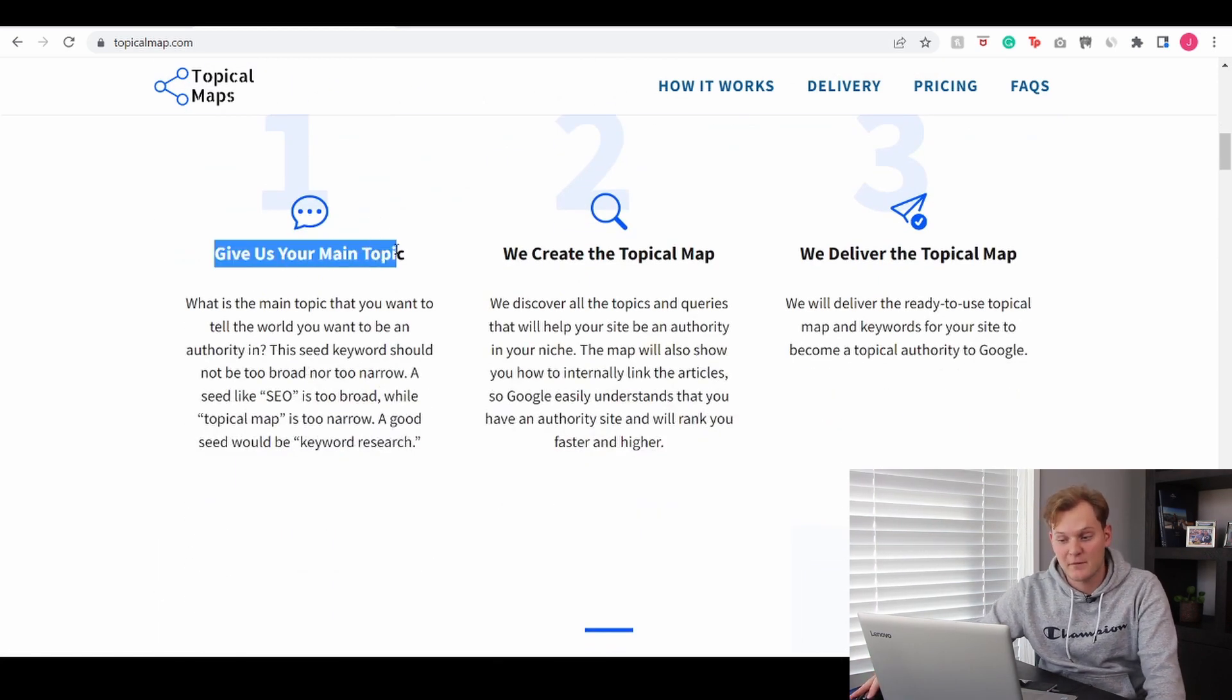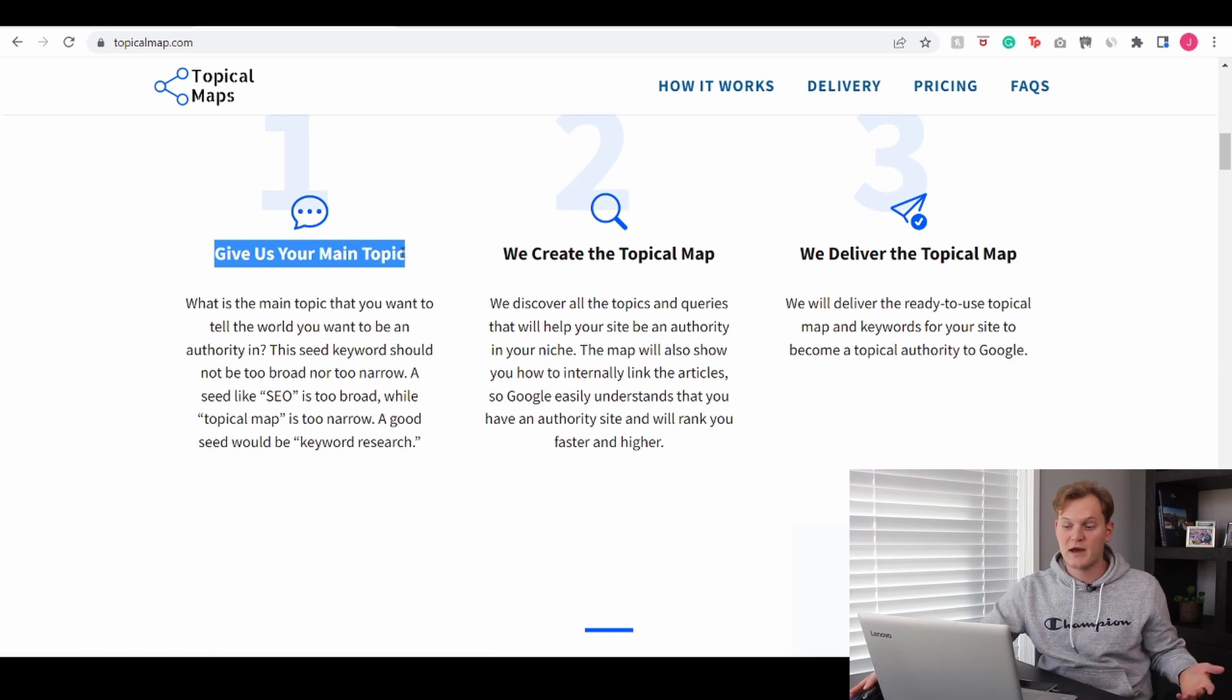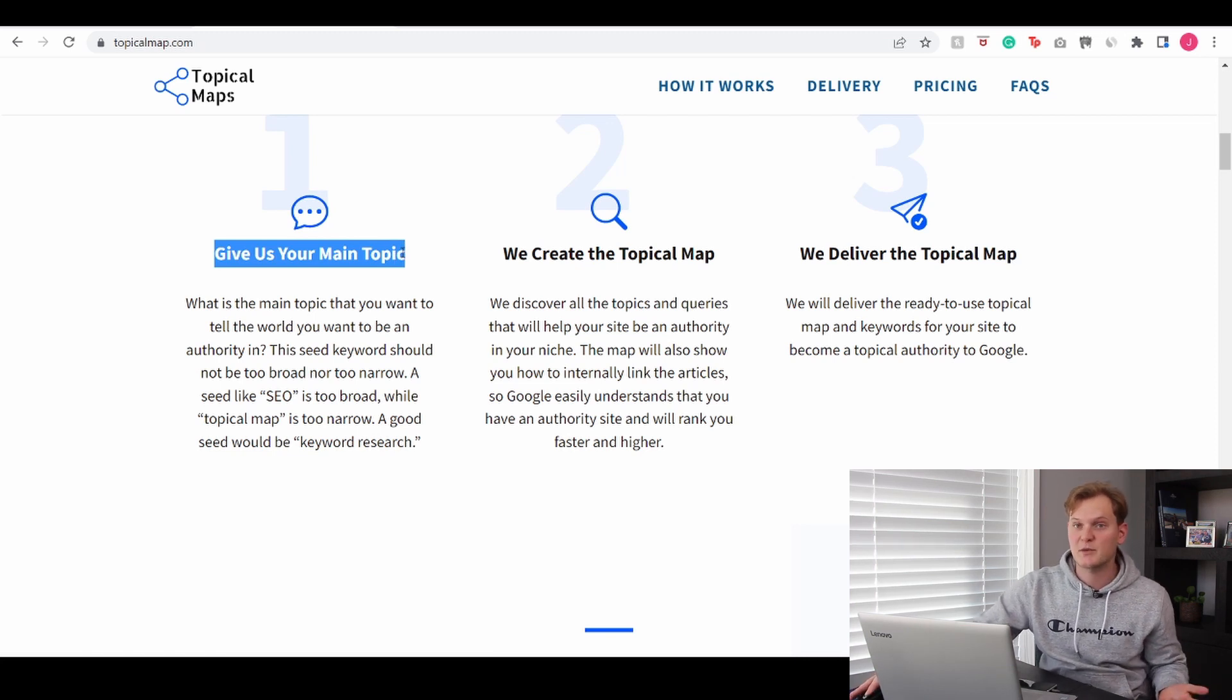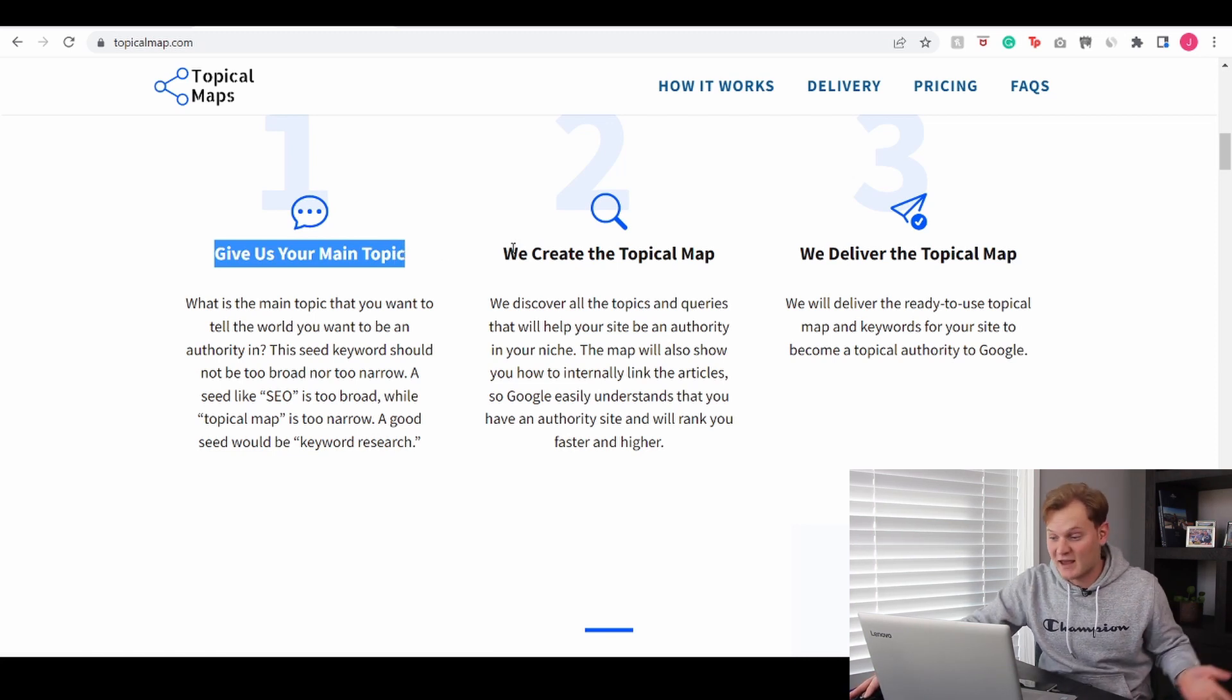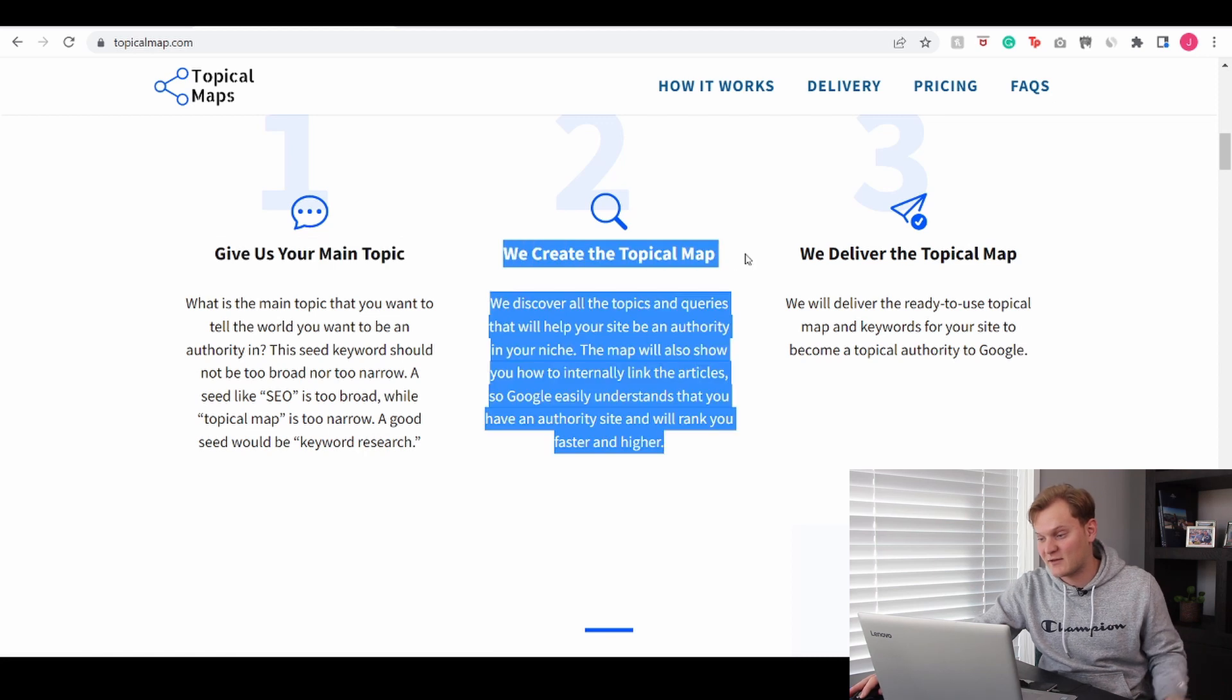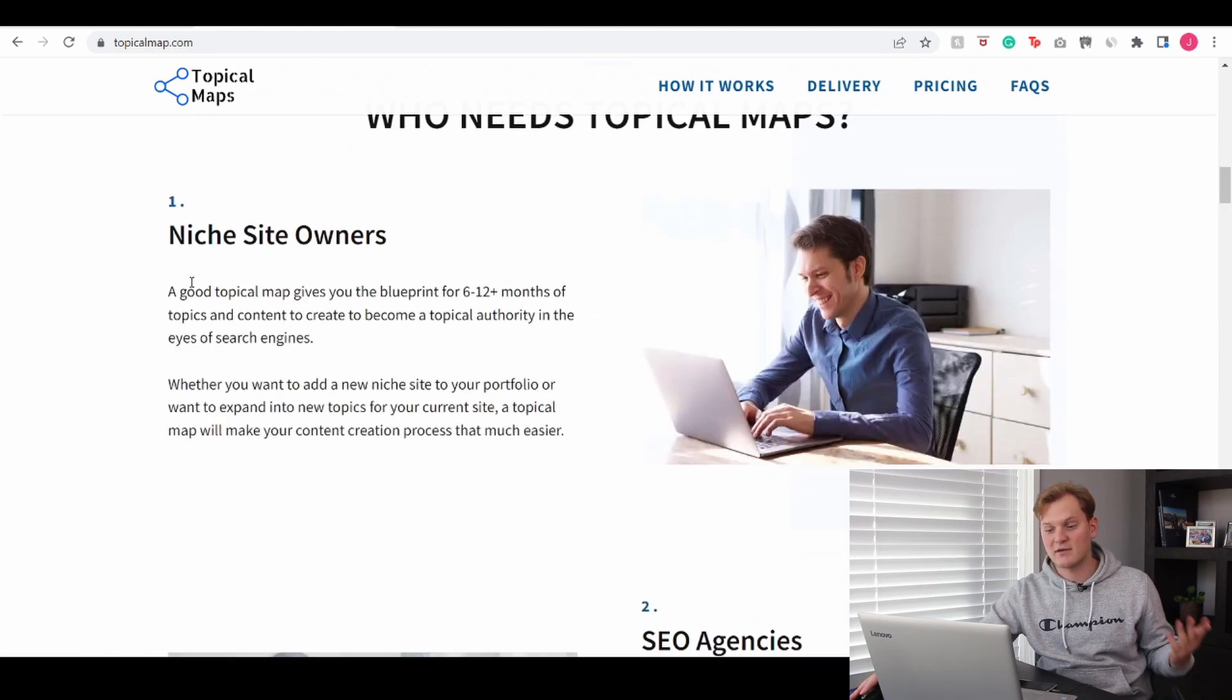Let's just quickly go through the page. So this is how it works: You give them your main topic and you provide them with a seed keyword. He will then do his thing and he creates a topical map from it, and then of course you get the topical map delivered.